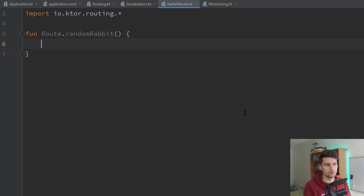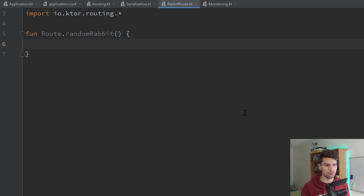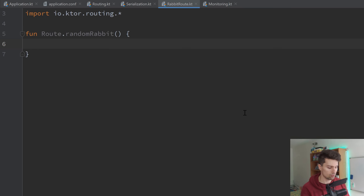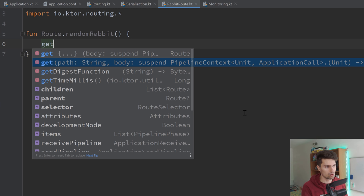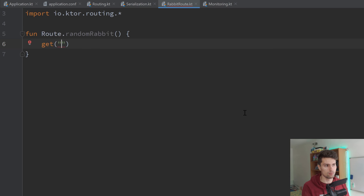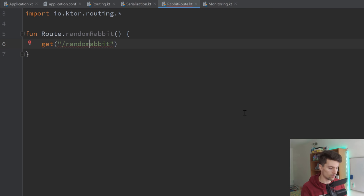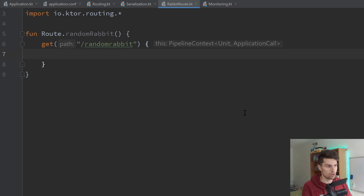First of all, what kind of route is it? If you're familiar with HTTP, you will know there are GET requests, POST requests, PUT requests, all that stuff. In our case, we just have a simple GET request, because all we do is get some data from the server — we don't post anything, we don't update anything, we don't delete anything. So we say get, and we're going to choose the overloaded version of that get function which allows us to define a path. The path will be the route at which we actually access this — slash randomrabbit, for example.